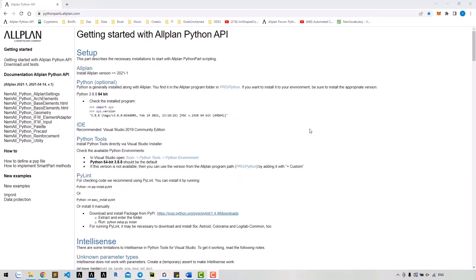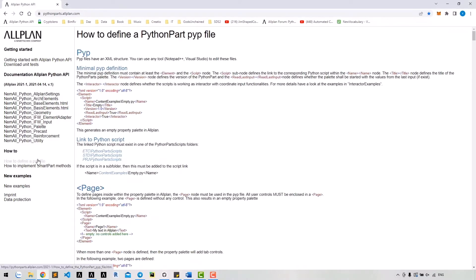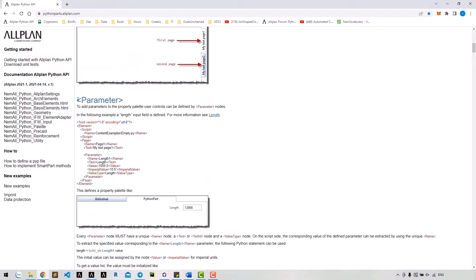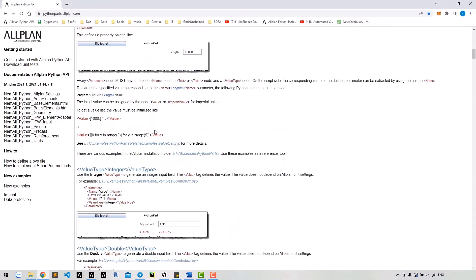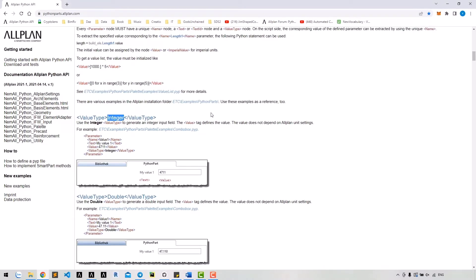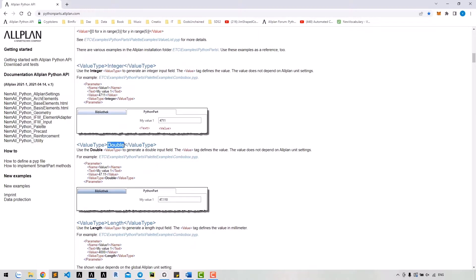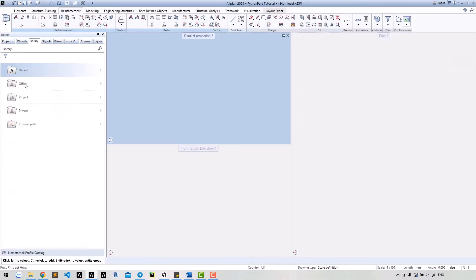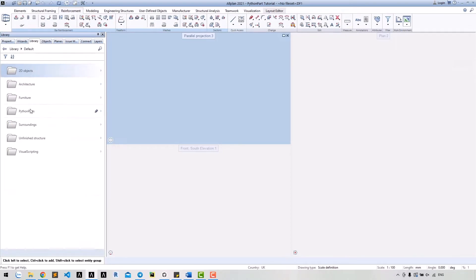Open the link pythonpacks.oplan.com, then click on 'How to define a PYP file'. Here we can find detailed instructions for how to create many different value types, such as integer, double, length, etc. Other good sources are in the examples: roto-example and palette-example.